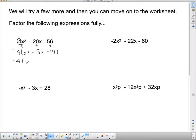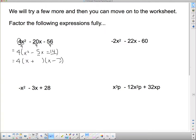Leaving that 4 out front, I put down two sets of brackets with x at the front of each. The signs are different — one plus and one minus. I'm looking for two numbers that multiply to 14 and subtract to 5, which is 7 and 2. Since I have more negatives, I put the 7 with the negative and the 2 with the positive.